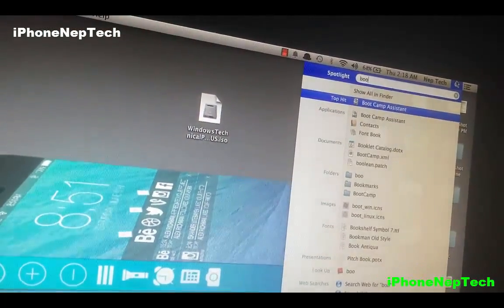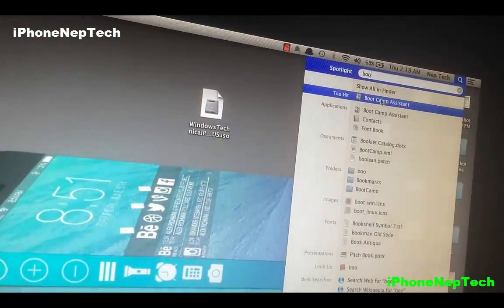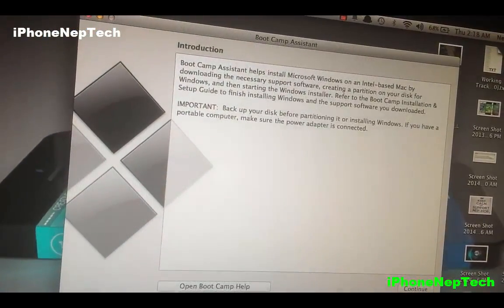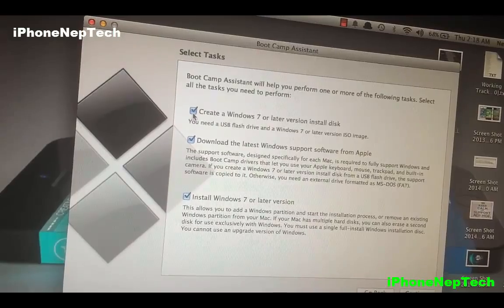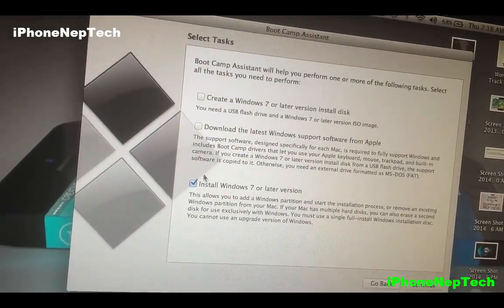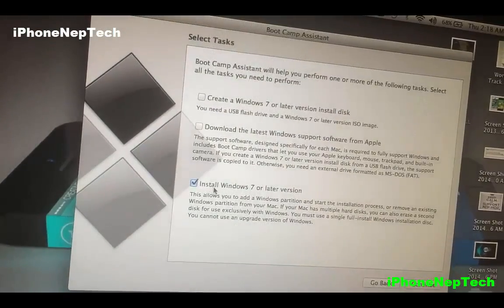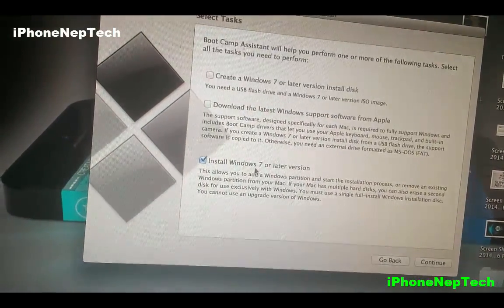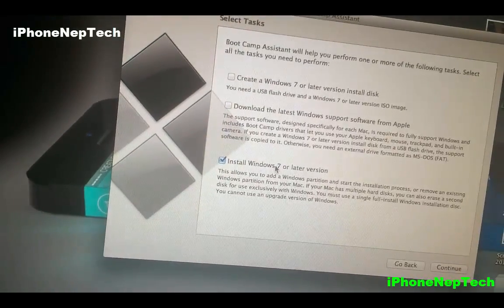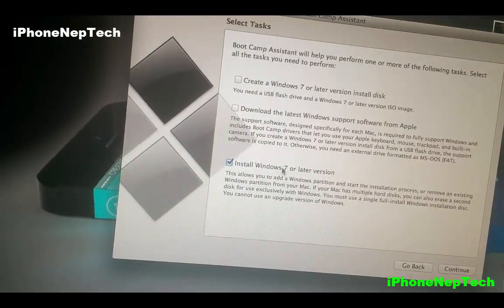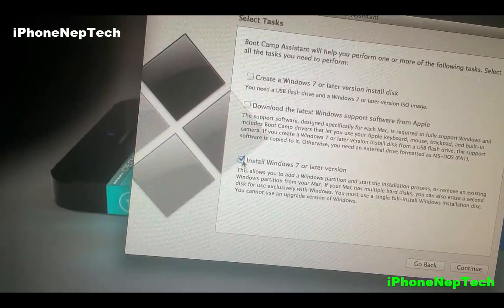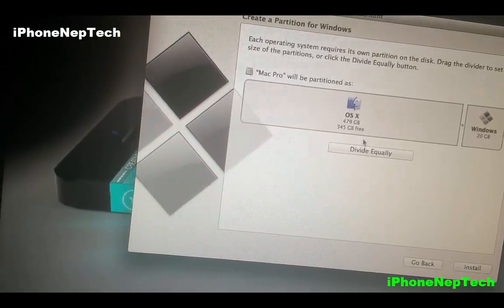Now open Boot Camp again and click Continue. This time, untick the first two options and tick 'Install Windows 7' — don't worry that it says Windows 7, it's still compatible and will install Windows 10 just fine.